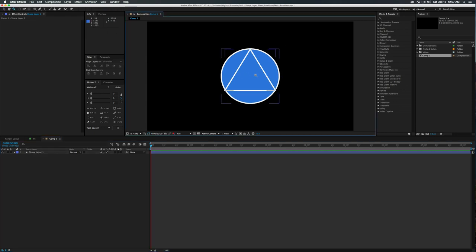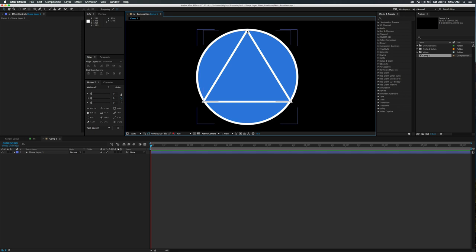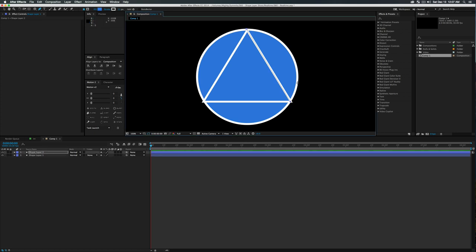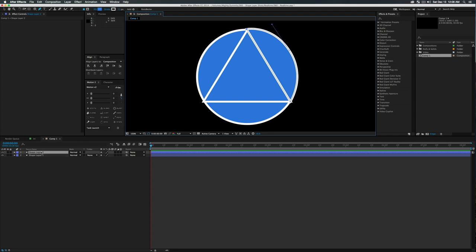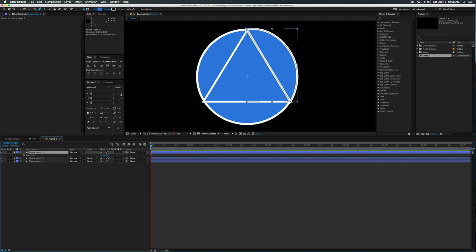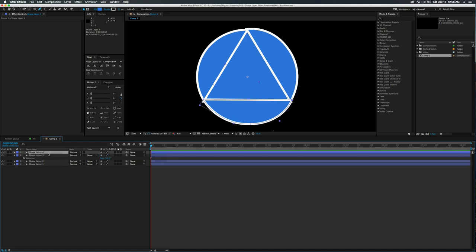It doesn't have to be perfect, but you want it generally in the center of your circle and basically the same size as the diameter of that circle. This is looking pretty good — we have a nice symbol and we're going to use this as a guide to simulate the cuts we'll later be animating. Grab your pen tool and draw easy little shapes — three points — roughly along the same line as the circle.